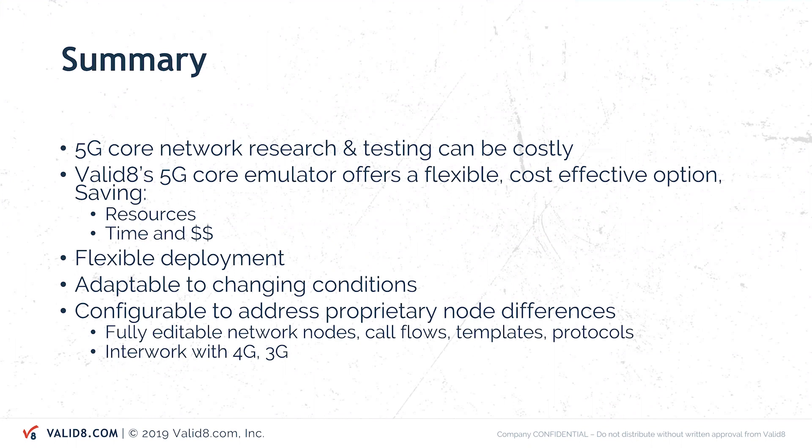Because it can be a costly exercise, the core network emulator for Validate can give you a flexible cost-effective way of running this kind of environment for testing, saving resources, time and money.